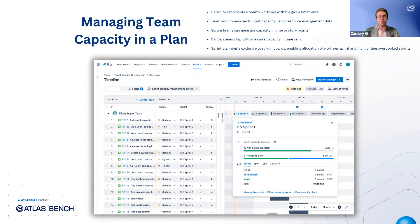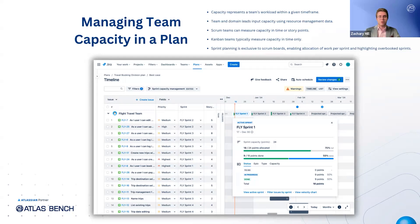Capacity is a key factor in determining what your teams can realistically achieve within a given time. By adding capacity to your plan, team and domain leads can draw on resource management data to gauge each team's availability and workload — especially important when prioritizing projects or deciding when to take on new work. When it comes to measuring capacity, Scrum teams have the option of using time or story points, an estimation technique suited to their time-boxed sprints, while Kanban teams typically measure capacity in units of time only, as they operate with a continuous flow of work. If you're using Scrum boards as an issue source, you'll gain access to sprint planning features, letting you assign work to upcoming sprints and quickly see if you've overloaded a team, ensuring that your plans remain both ambitious and achievable.